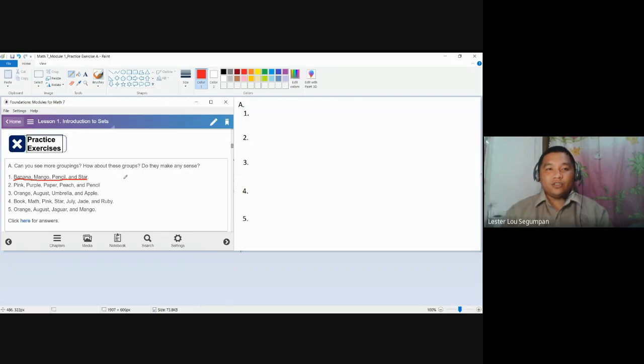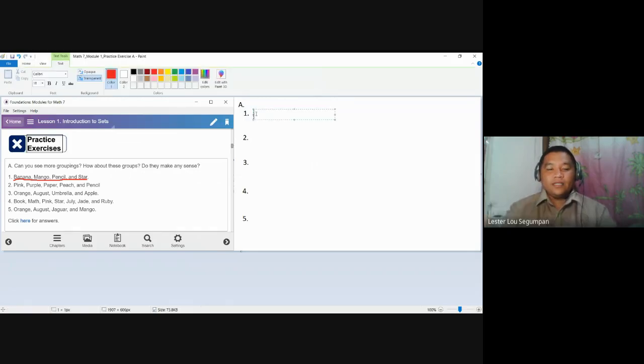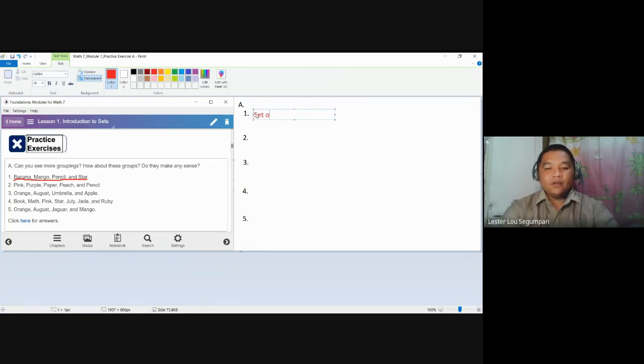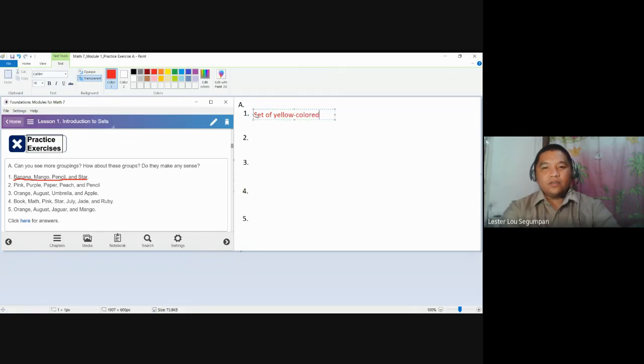And it is that all of these four objects are commonly yellow-colored. In short, to answer for number one, this is the set of yellow-colored objects.